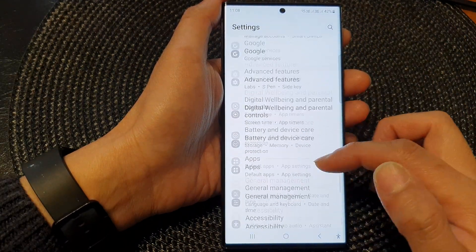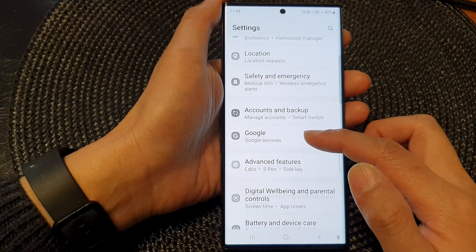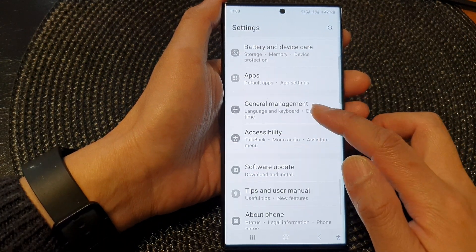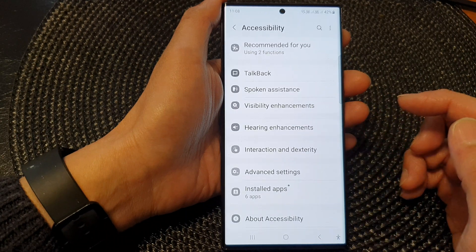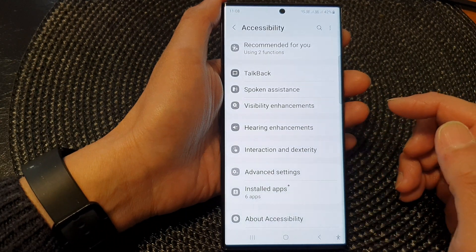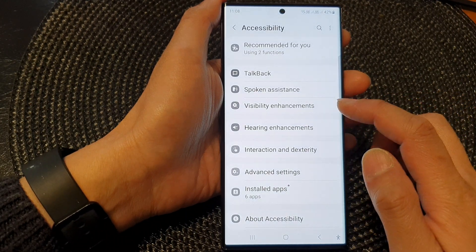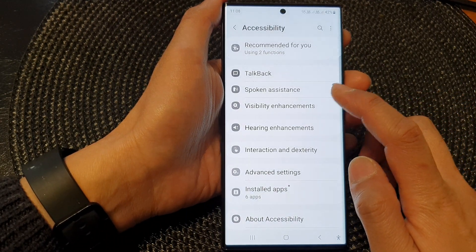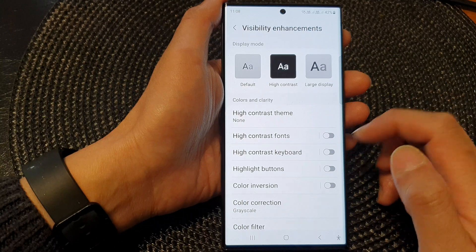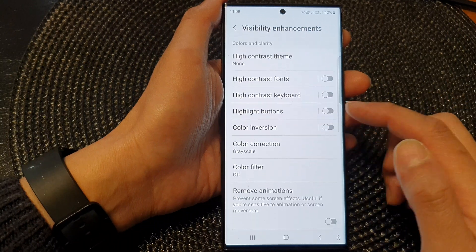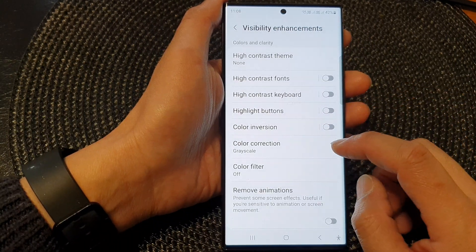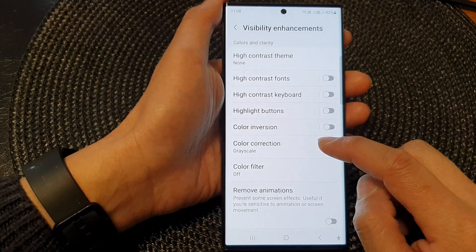Next, in here we scroll down and then tap on Accessibility. Then tap on Visibility Enhancements. Next, go in here and tap on Color Correction.